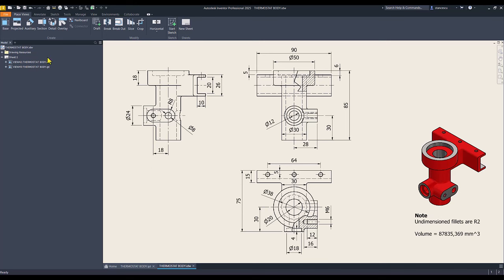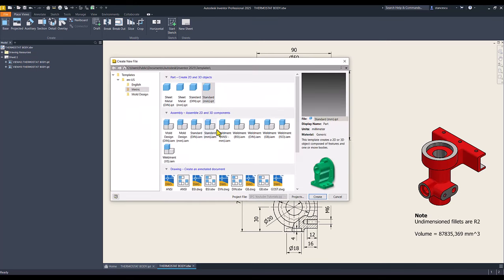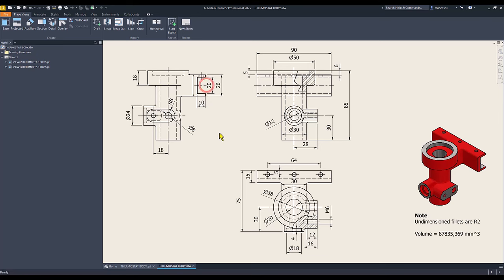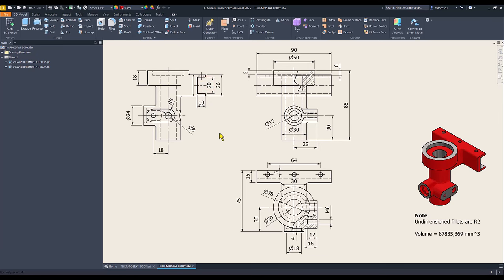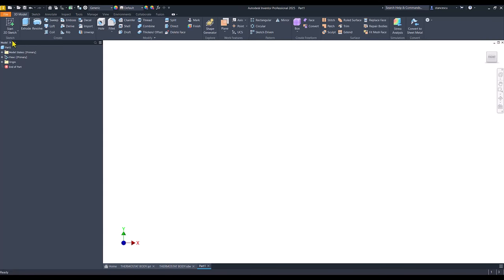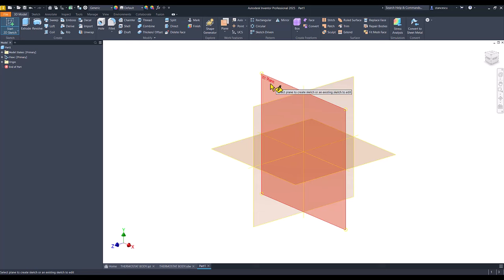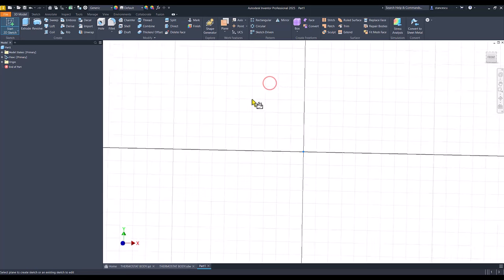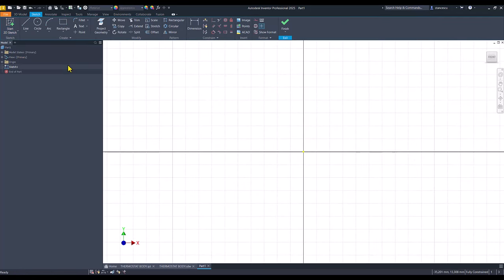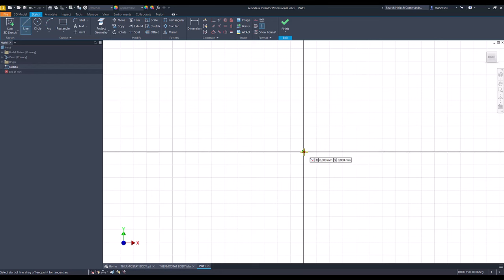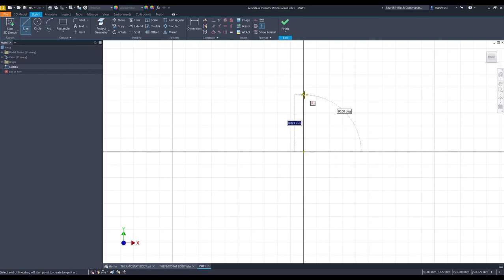Let's do this. This is a new standard millimeters IPT, new sketch, XY plane, and we draw a vertical line of 85.